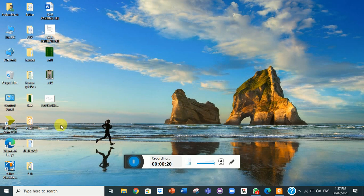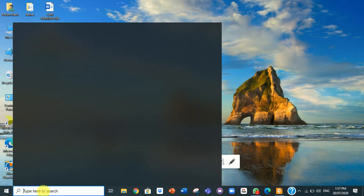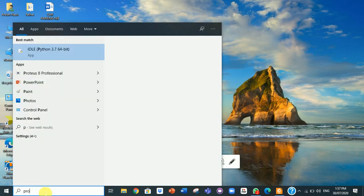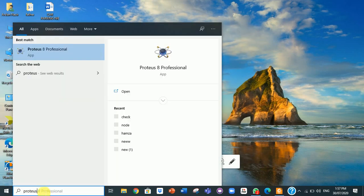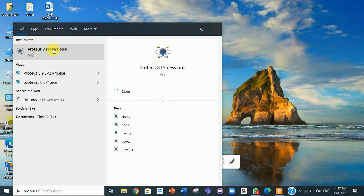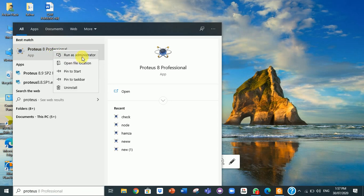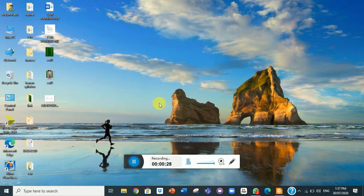First of all we have started Proteus. I have Proteus 8, for this we have to run as administrator.